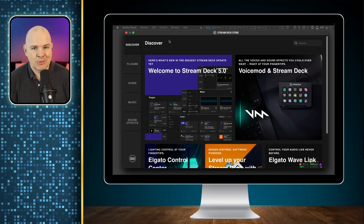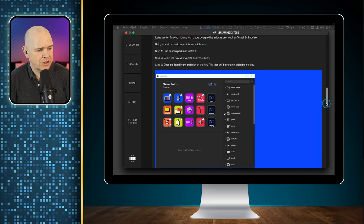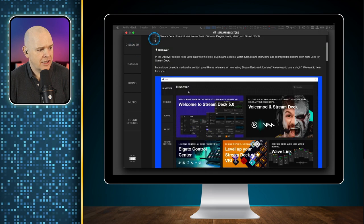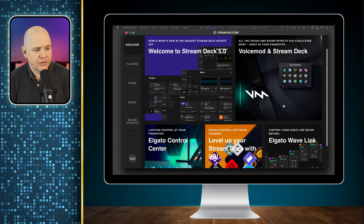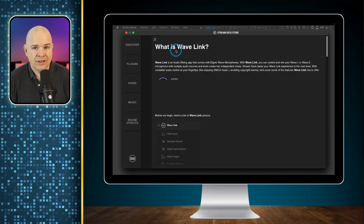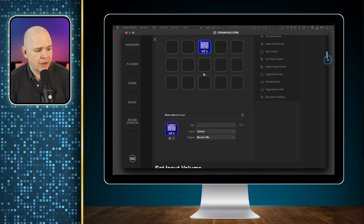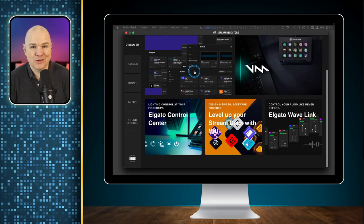I think the interface already looks a lot better than the old one. They've got some different tabs down the side. The landing page that you come to has a 'Welcome to Stream Deck' section — you can click on that and it's got an overview of all of the new features. So if you want to read some of the finer details from Elgato themselves, you can do that in there. It's also got some featured pages that will feature different plugins, and I'm presuming these will change over time.